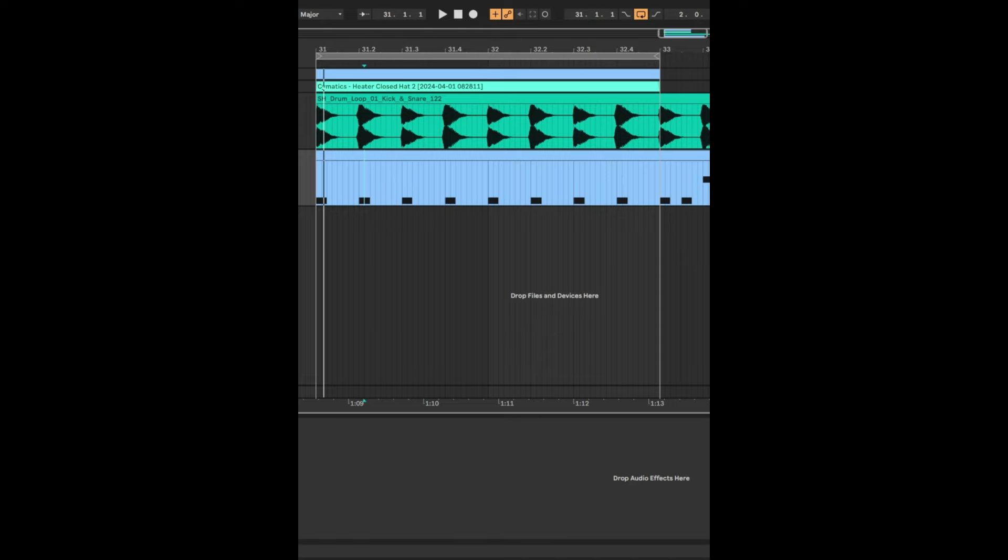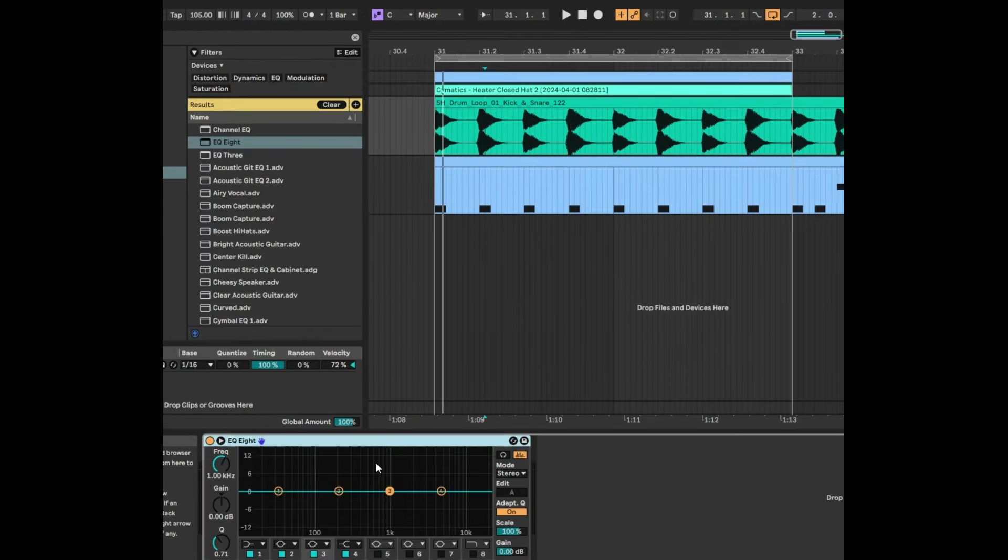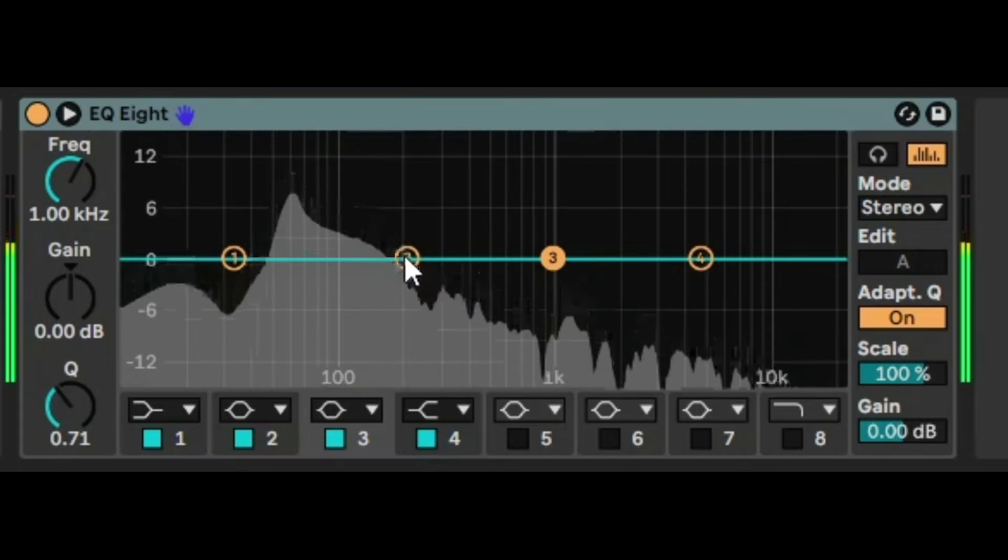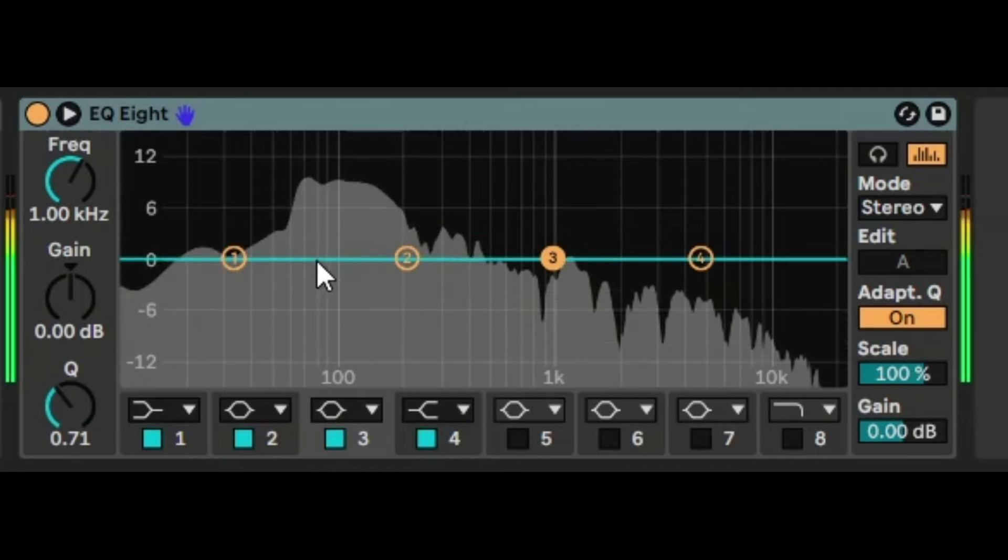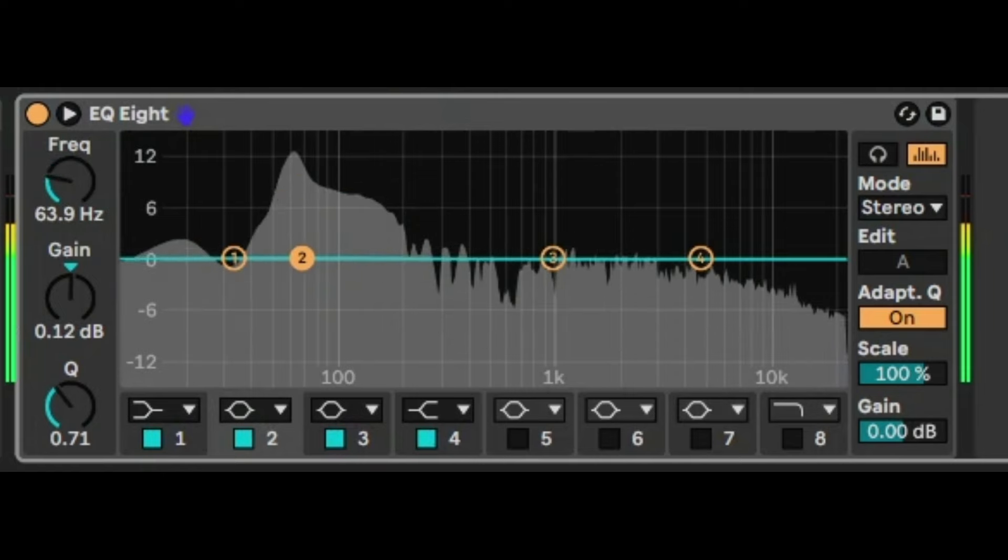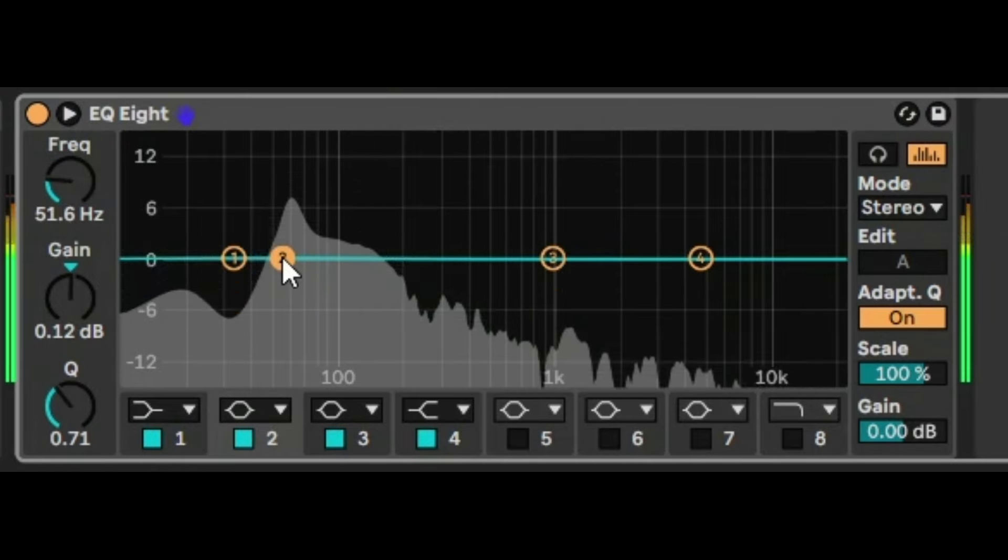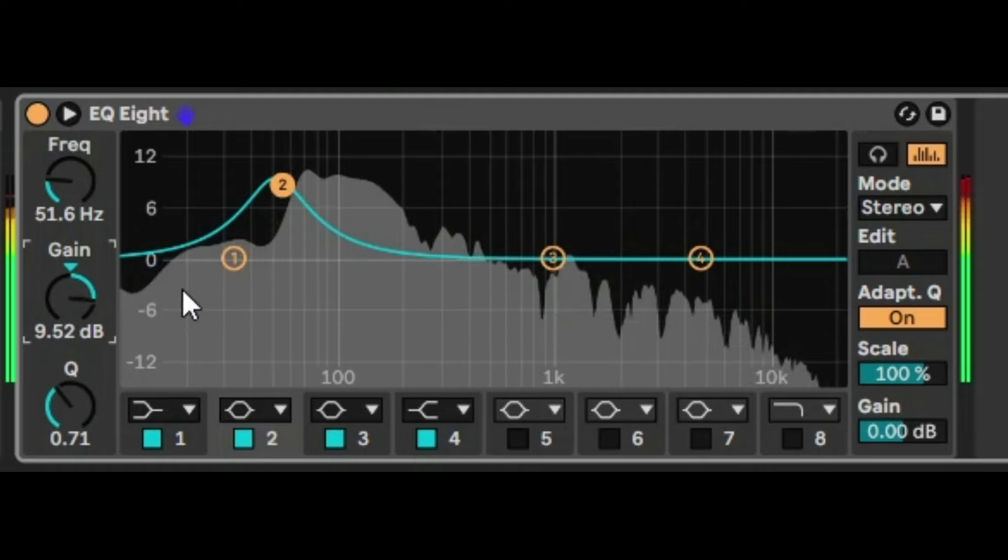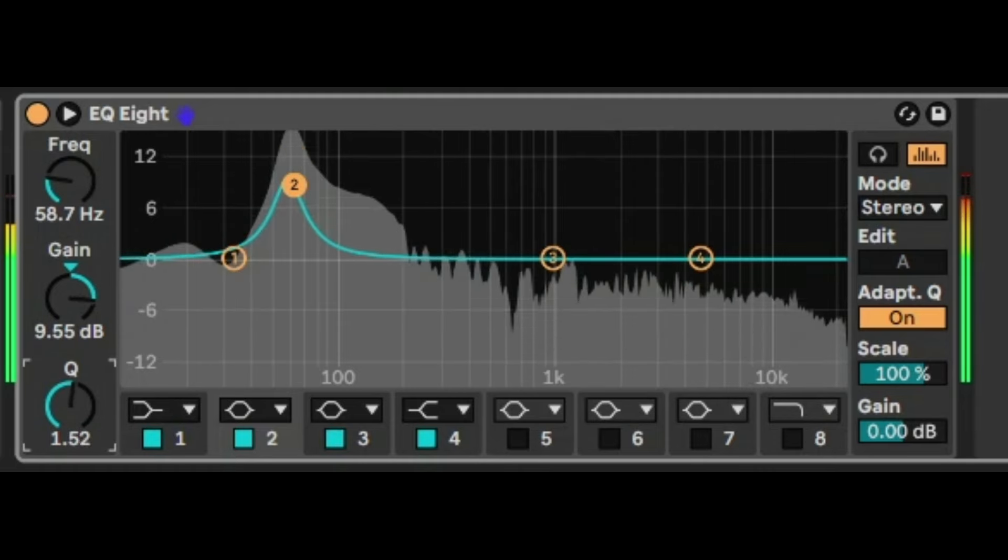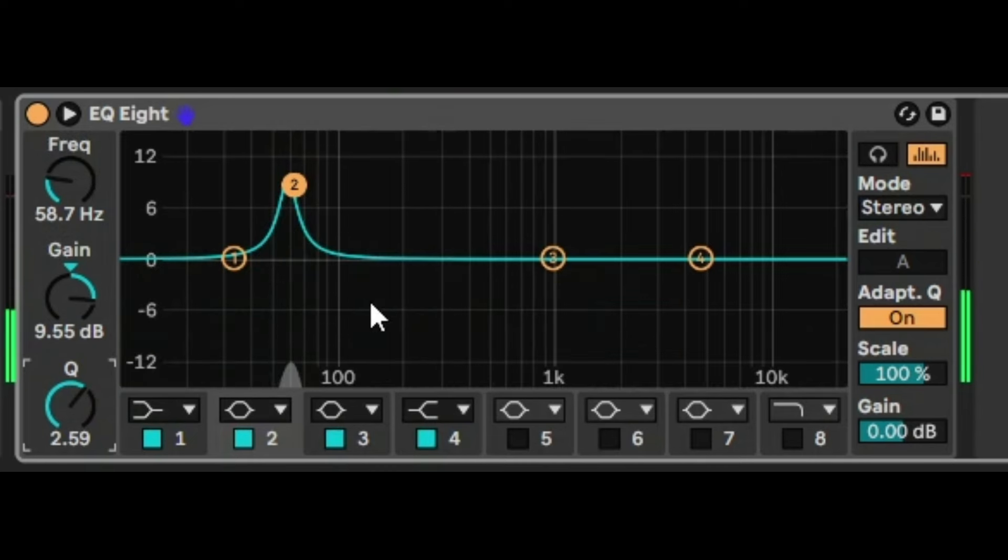What we're going to do is go into the kick sample and take an instance of EQ8. Now we're going to listen to the kick sample just by itself and look for that peak. There, you see that peak there. Let's just move one of the EQ notches to that peak and then increase the gain like that, and just reduce the Q a bit like that so it's got exactly the same shape as that peak.